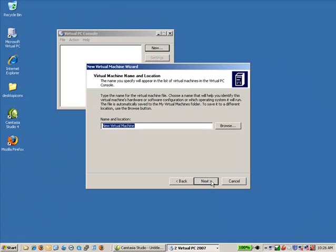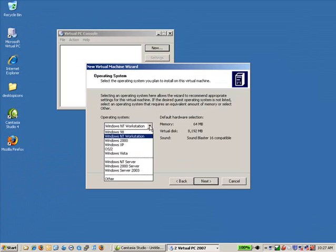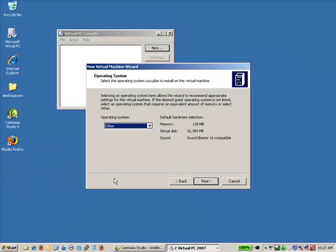It's also possible to add an existing virtual machine if somebody happened to give you a file or something rather like that. But we're going to create a new virtual machine. And we're going to call this Ubuntu 6.10 desktop. You can call it whatever you like. This just identifies it. For operating system, you're going to run down here and you're going to select other. I'm going to click next.